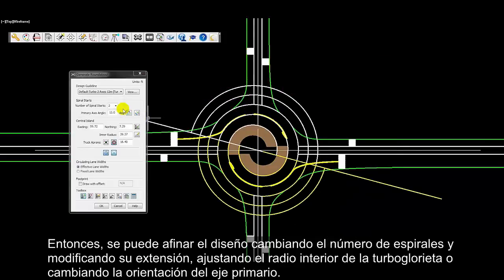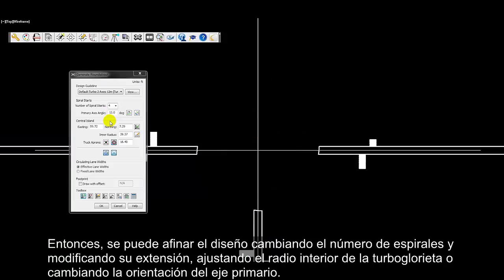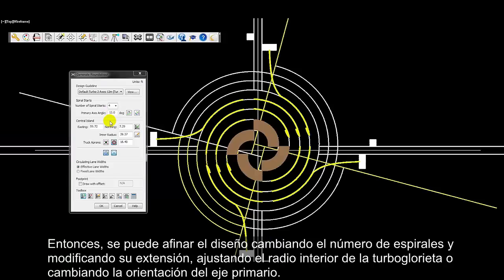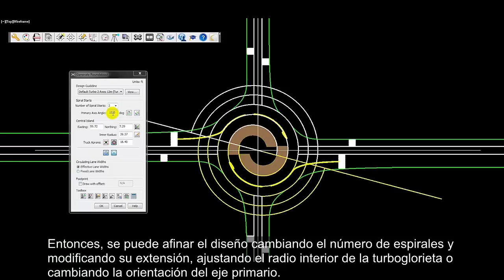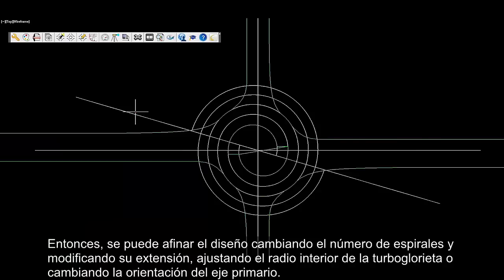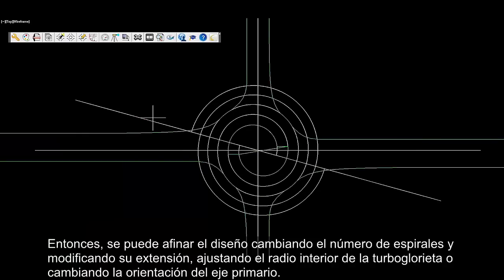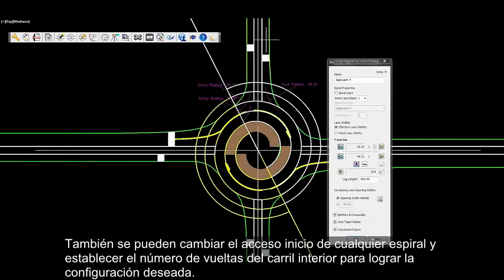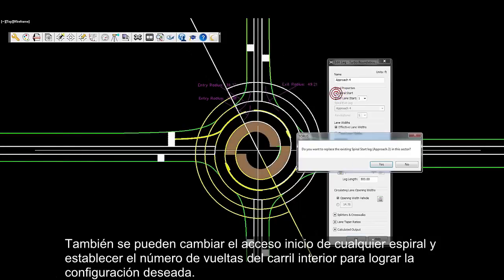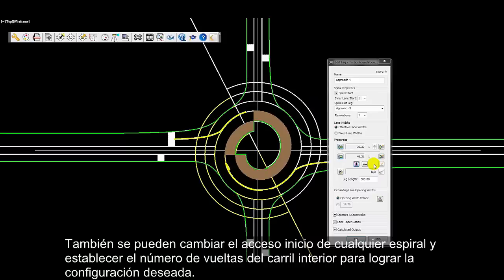Then, users can refine their roundabout design by changing the number of spiral starts, and can edit the footprint of the turbo roundabout design by adjusting the inner radius or changing the primary axis angle. Users can also change the spiral start legs and set the number of inner lane revolutions to achieve the desired lane configuration.